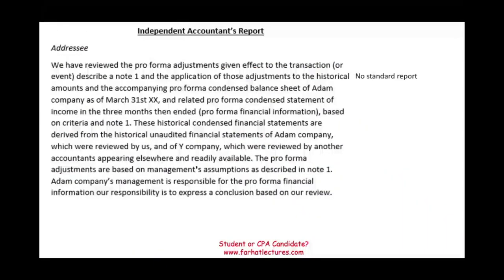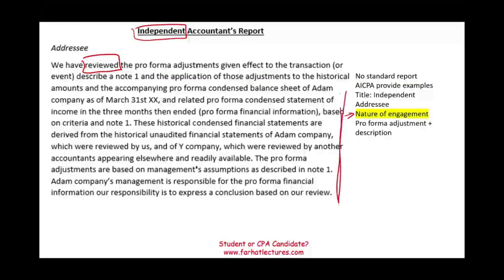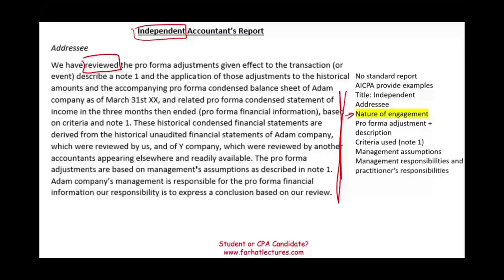For a review, again there is no standard report — practically the same situation — and the AICPA provides examples. We have to start with the title including the word 'independent.' We have to have the addressee and mention the nature of the engagement. Now, instead of 'examined,' we are reviewing. The rest is practically the same: explaining management's responsibility, your responsibility, and the criteria in Note 1. Basically everything is the same except in paragraph one it says 'we have reviewed.'